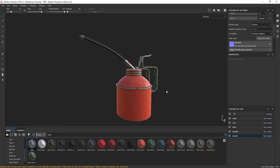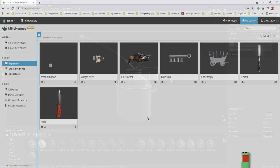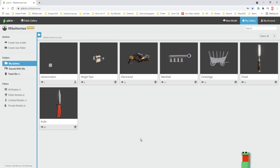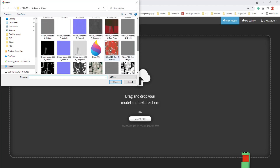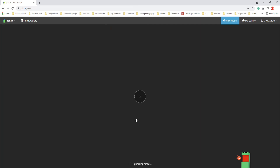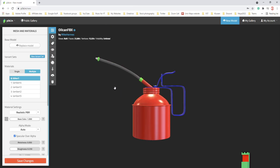Now we are ready to jump into P3D. It's time to bring in our model, so we're going to go to New Model. You can drag and drop here — you can see all the options: OBJ, MTL, GLTF, GLB, STL for 3D-printable files, FBX. I'm going to click Select File and look for my FBX file — my oil can. It's going to optimize that for us. It brought it in with my color ID mask.